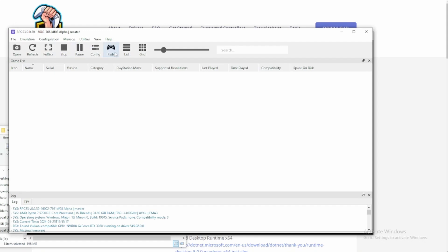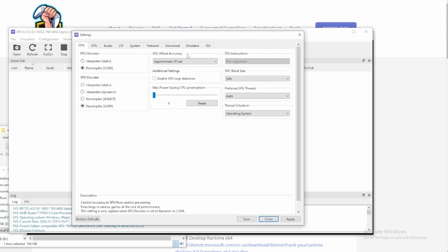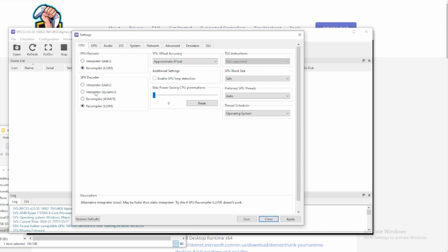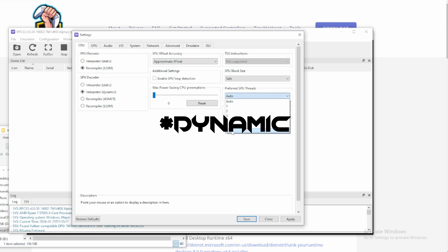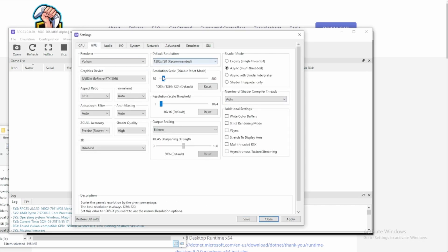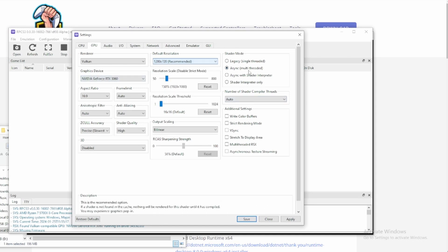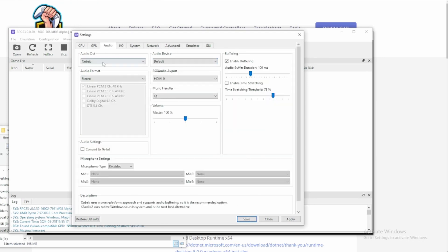What I did forget to do was show you how to set up the configuration. So leave this as it is. Interpreter, I used to have this on 6, but I'm going to use 3. This, just scale it up to whatever you want. Leave this how it is. Async, I'm going to enable that. And V-Sync, you can leave V-Sync disabled if you want, but enable this.